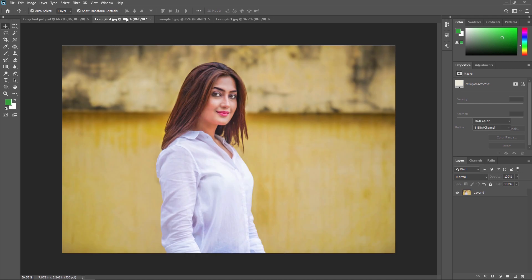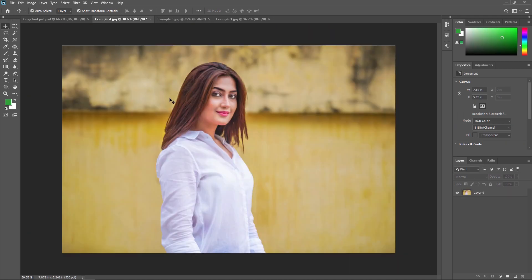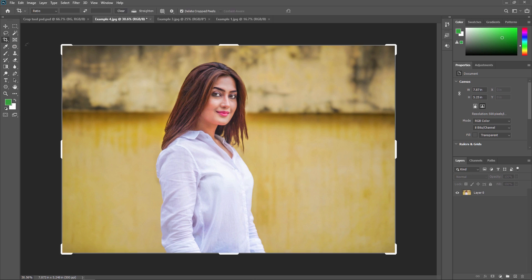Now we are going to start with our example to learn the crop tool. As soon as you select the crop tool, Photoshop places a cropping border around the image. If you have used the crop tool on a previous image, the border will initially be set to that previous size. So before using the crop tool, make sure to reset the ratio.